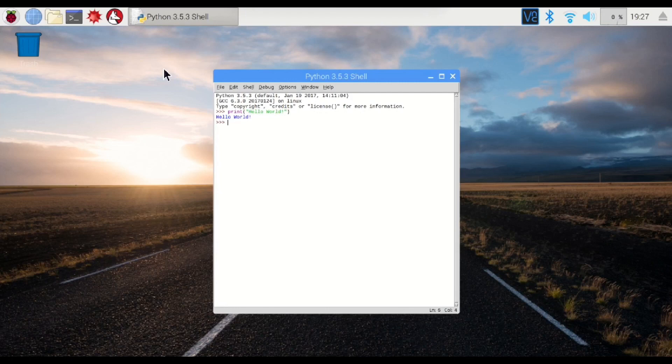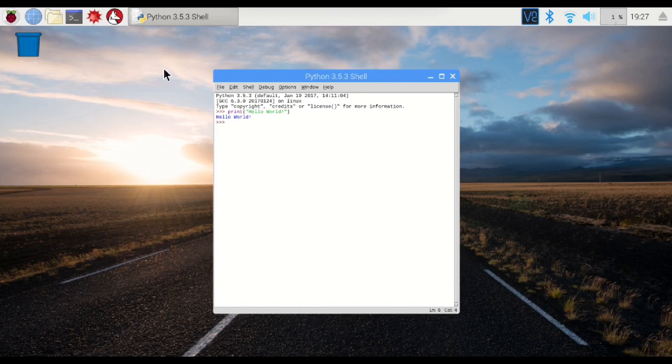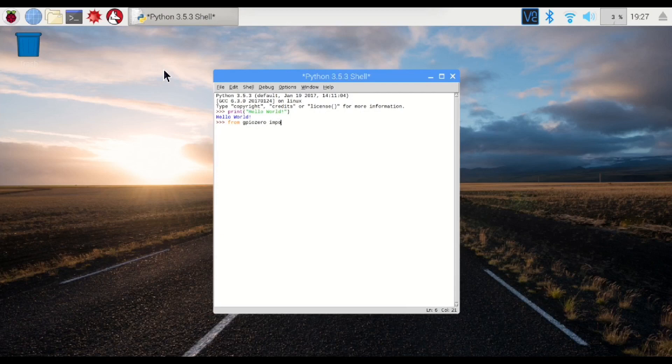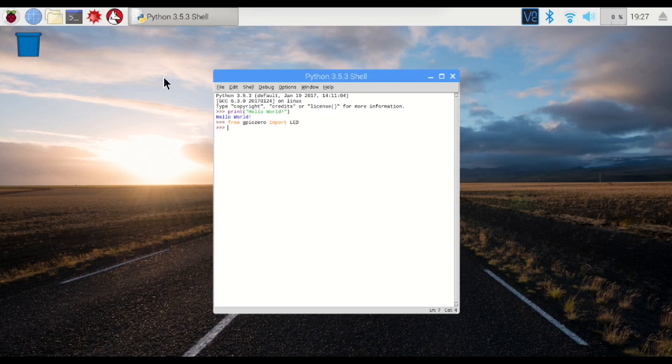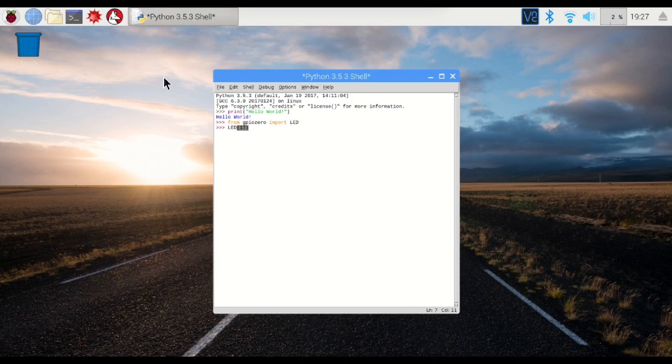First thing we want to do is import the library GPIO0, and we're going to need the class LED. So from GPIO0 import LED. And now we can do stuff with it. So let's see if we can turn it on. We're going to take our LED. It's attached to pin 17, and we want it to come on.